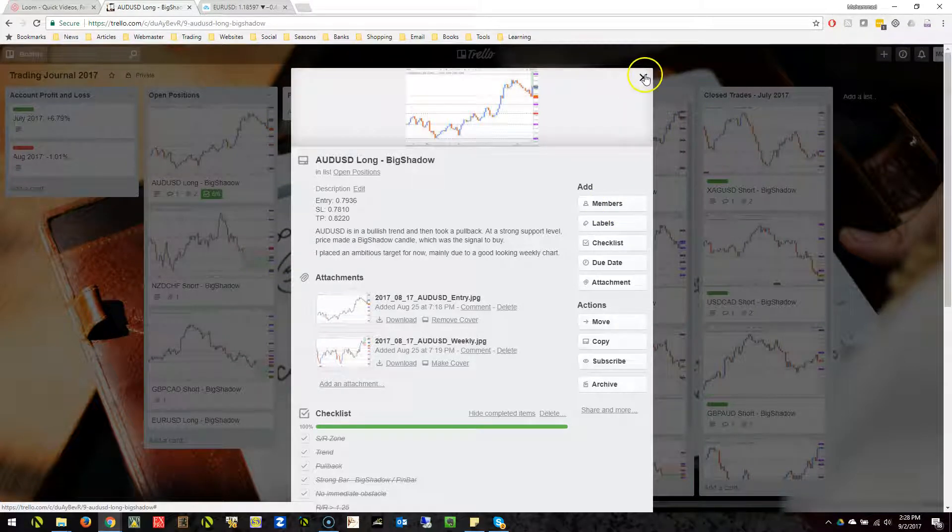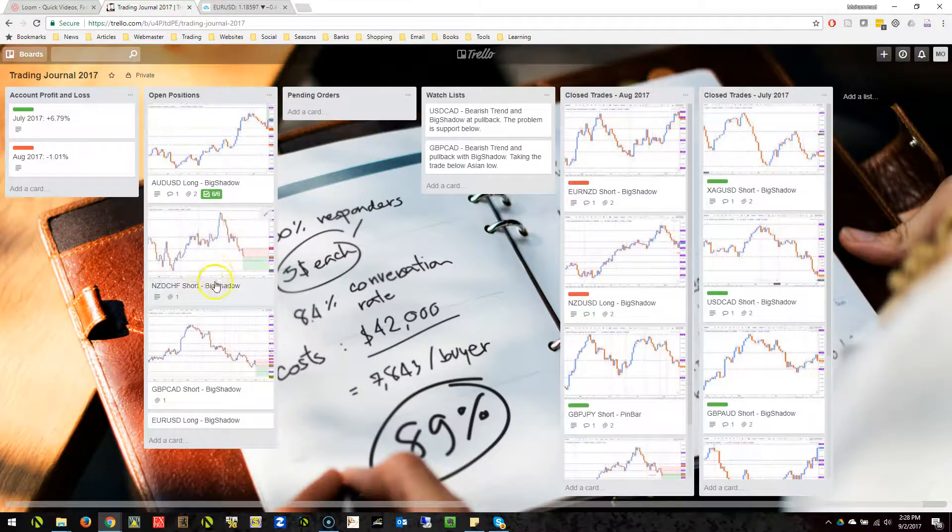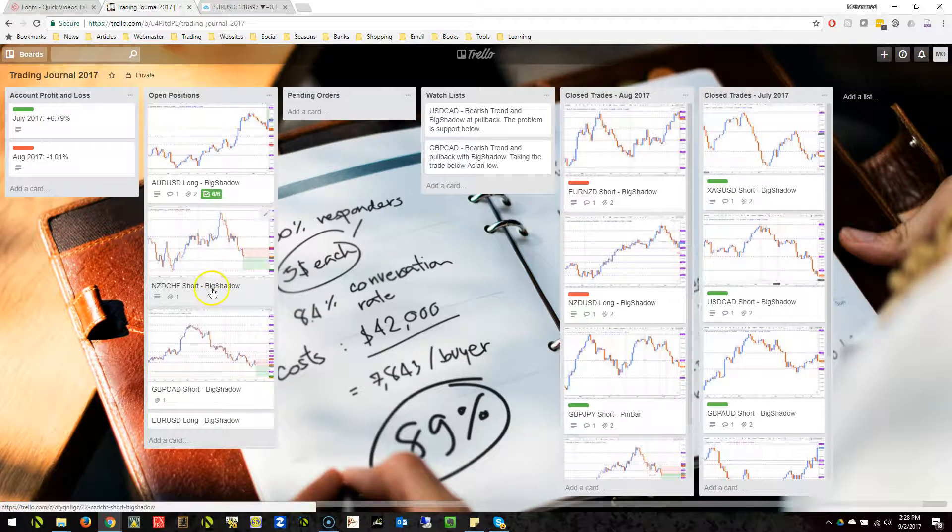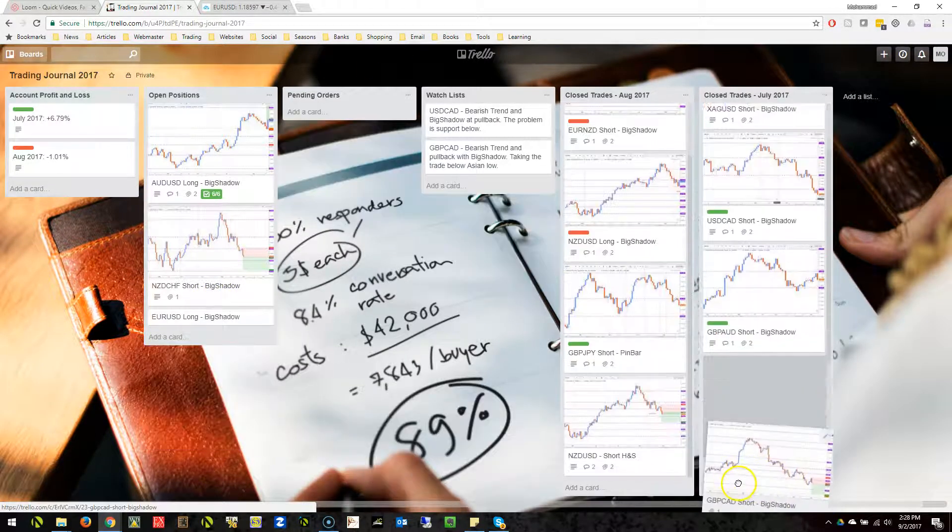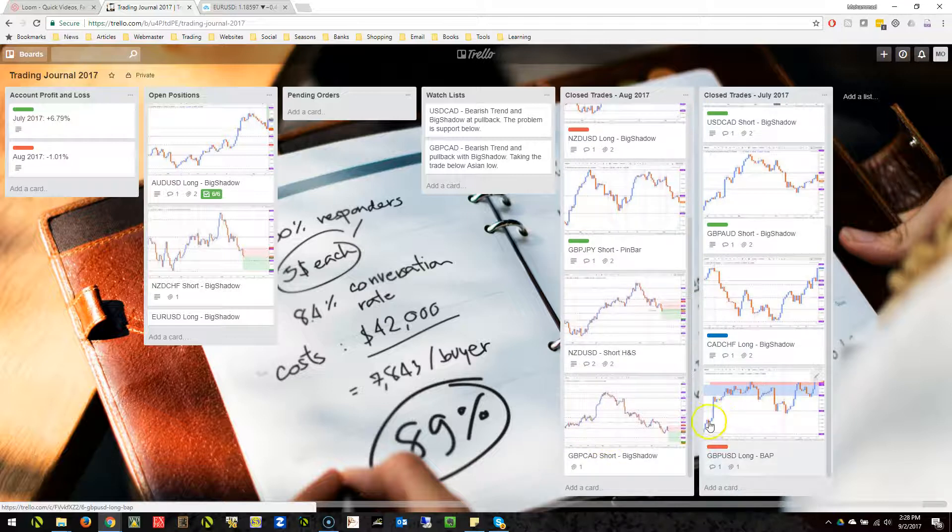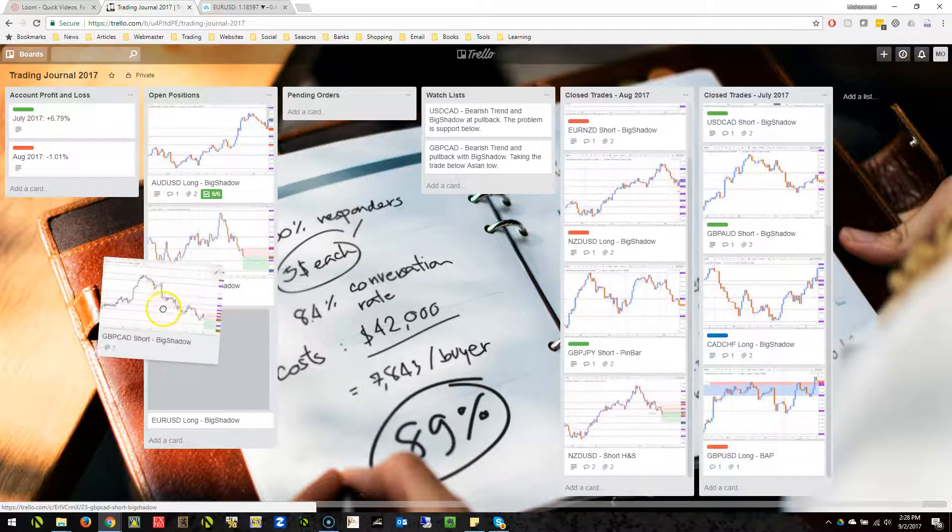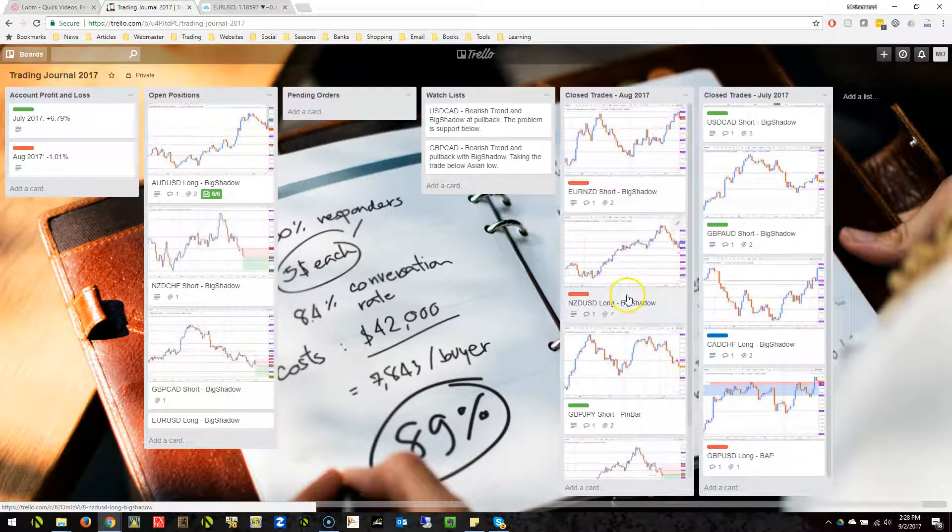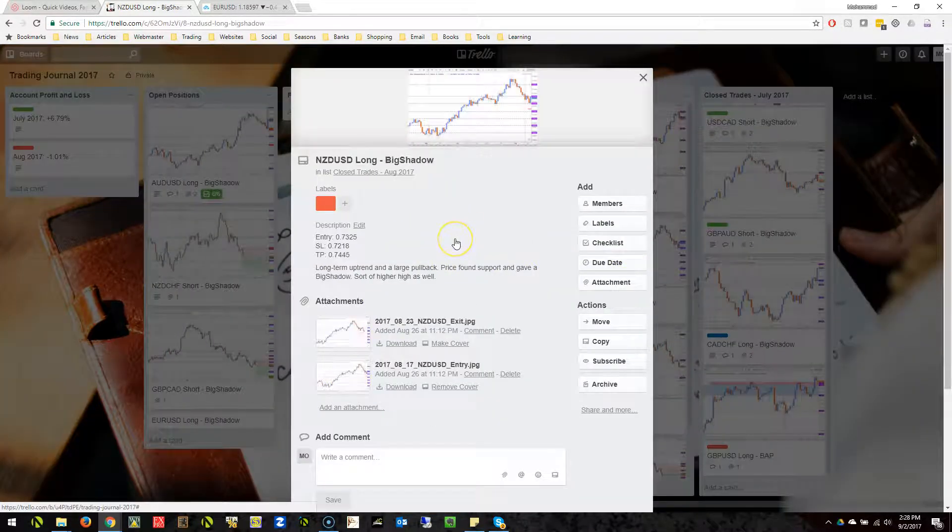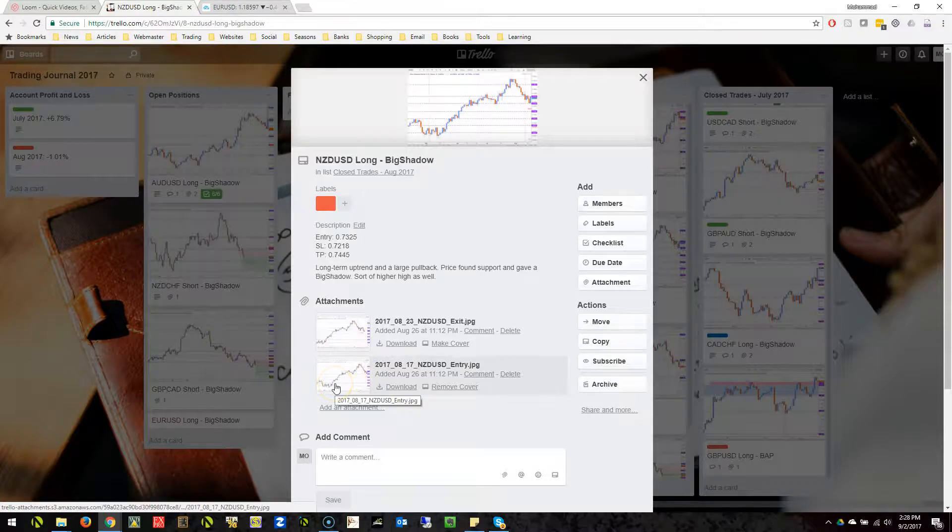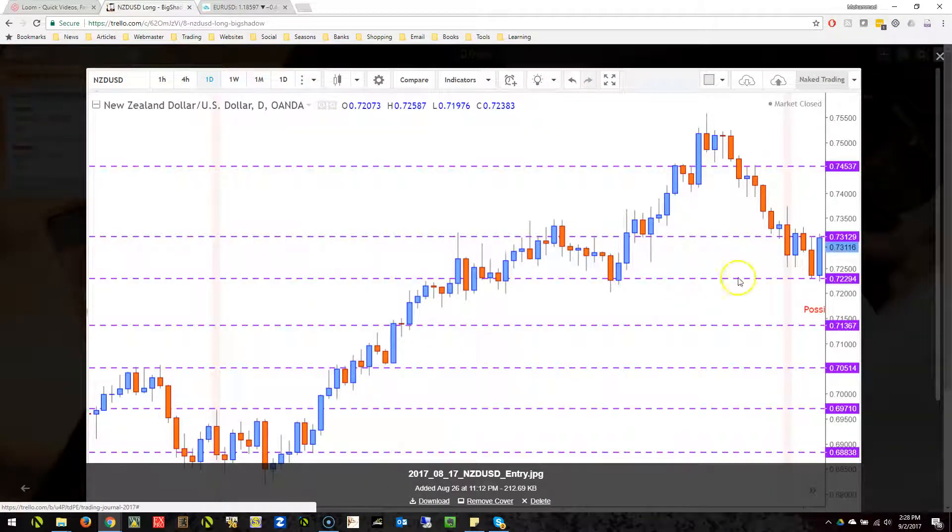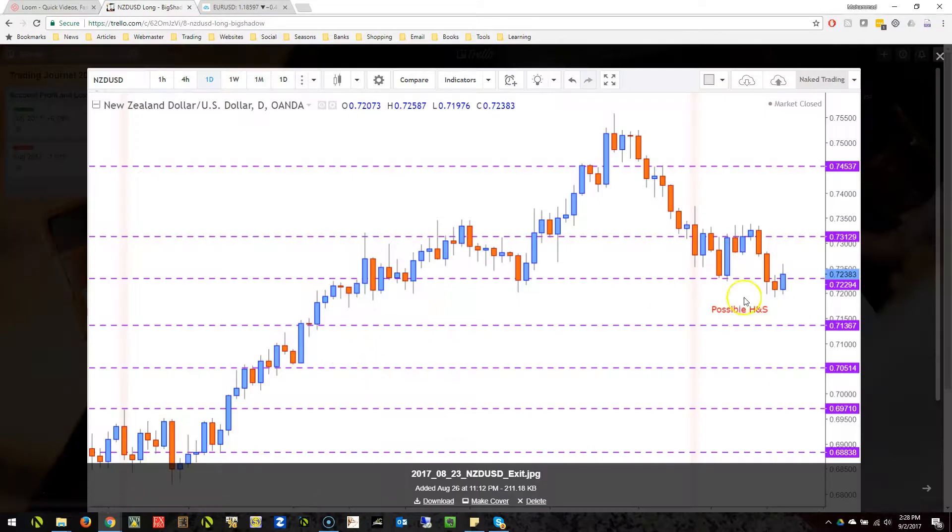When a trade gets closed, you can simply move it to one of the closed trade boards. As an example, this is a trade I took in New Zealand dollar and got stopped out. Now I can go back to the trade and see that I entered over here.